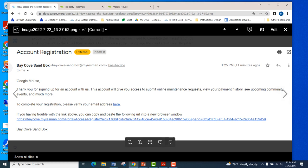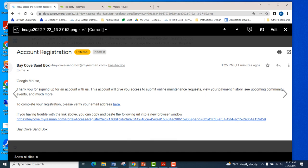After registering, the client will receive a second email — an automated email from the Resmin application. In this example, the test resident has been named Google Mouse. The email contains simple canned text and walks them through a basic two-step verification process where they click or copy and paste the URL to complete the process.